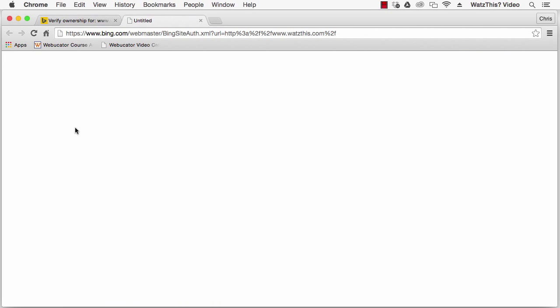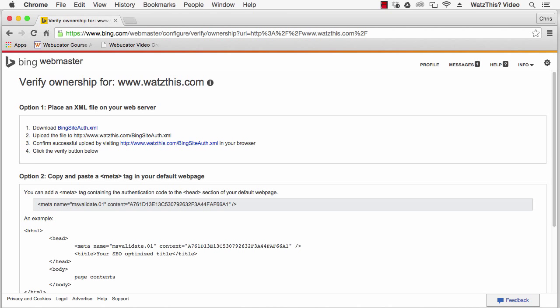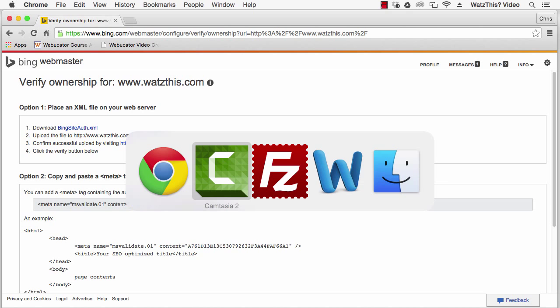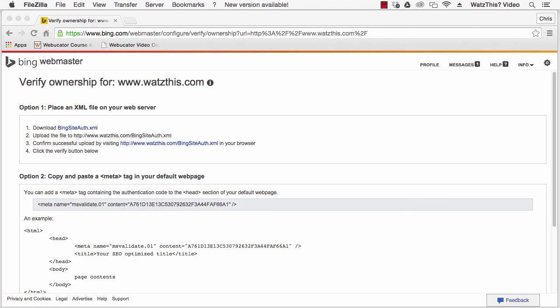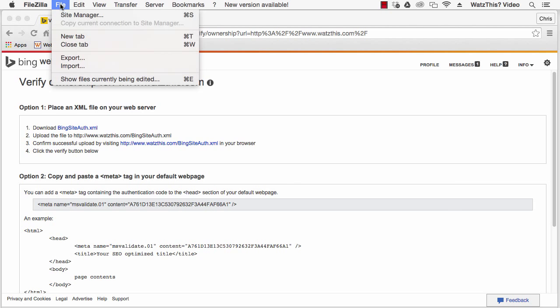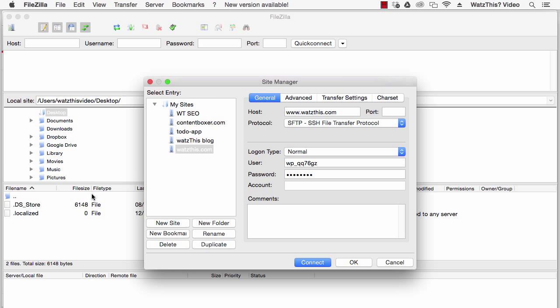I'll click on this link to download the bingsiteauth.xml file and then go to an FTP client such as FileZilla and connect to your website.